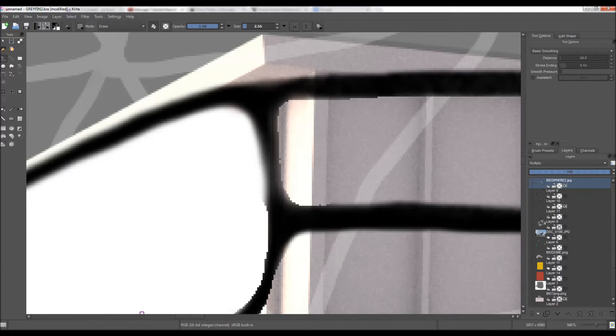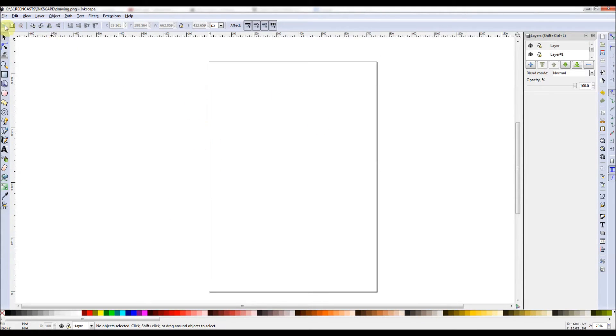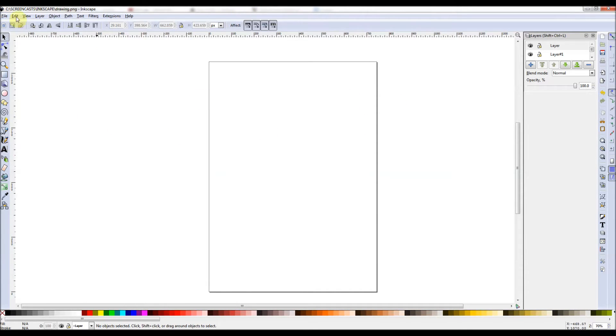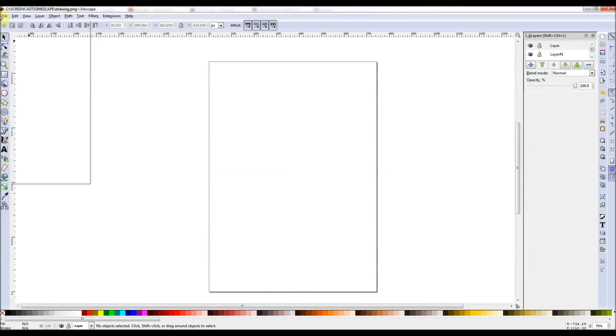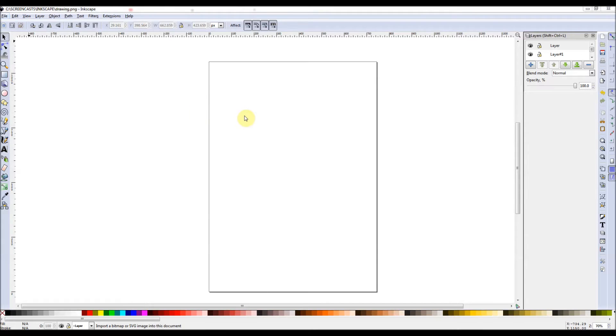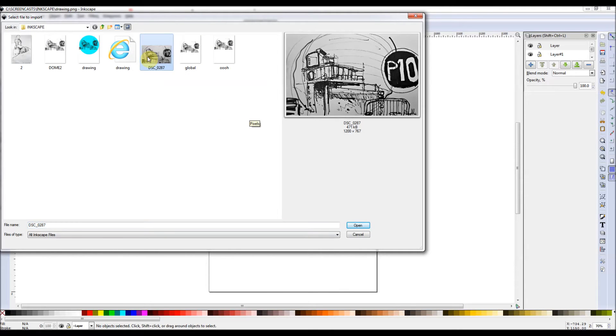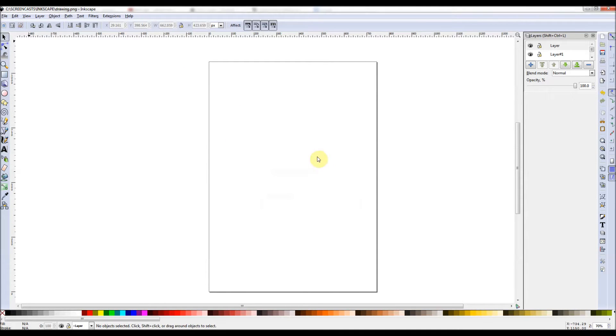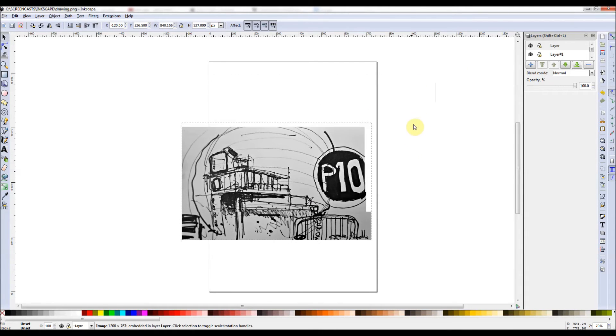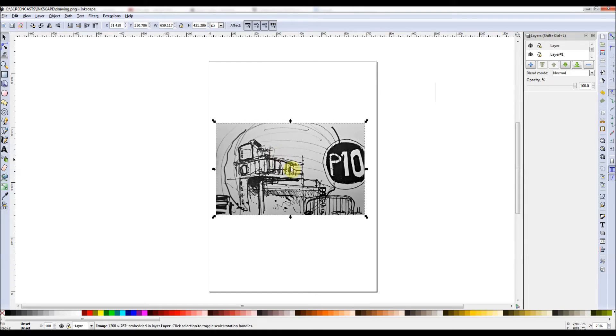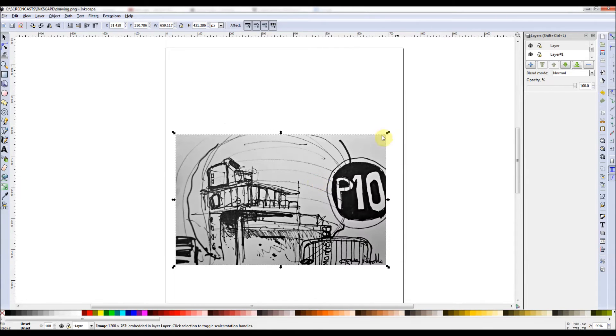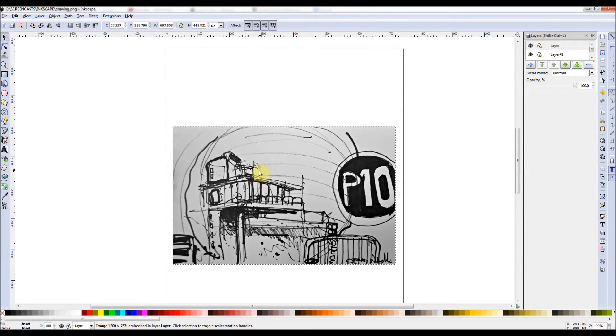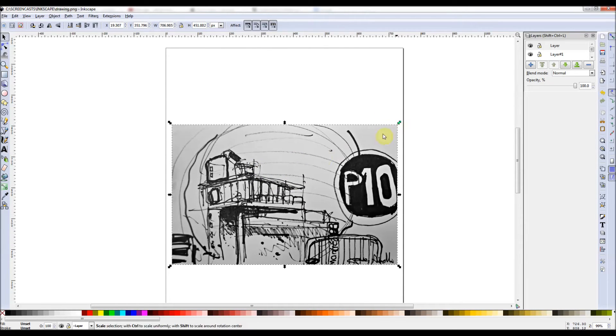So basically in Inkscape, here's the program when you open up, just generic, just go to new, default. Go to import an object. So get this drawing of the Montreal biosphere, the sketch I did earlier on this year when I was there. So scale it. Hold down control so it's even scale.